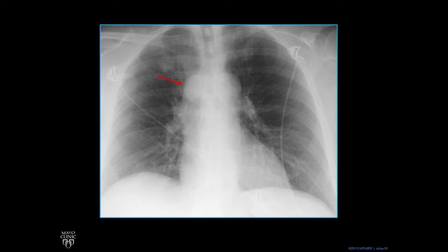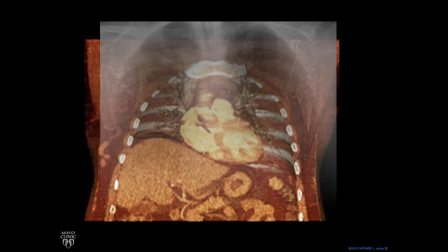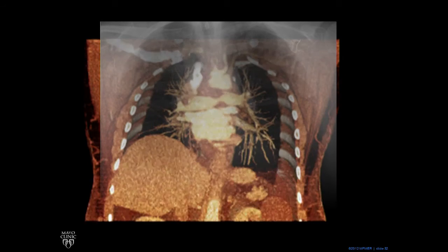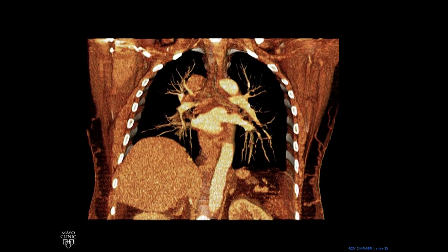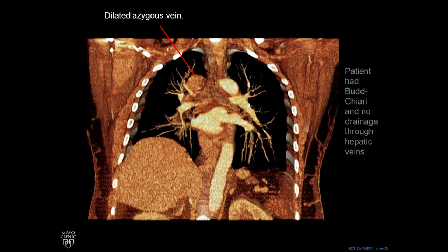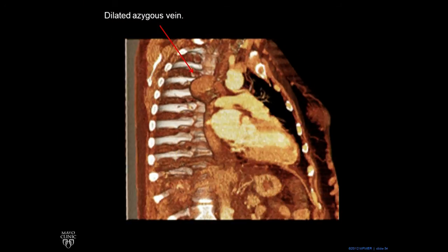Normally, in most cases, that would probably be some sort of mass or adenopathy like we had in the previous patient. But we peel back — we have a CT scan, we overlay, we peel back — and we can see that that big round area has contrast material in it. It's a dilated azygous vein. This patient had Budd-Chiari, which caused no drainage to the hepatic veins. Because of that, the drainage to the azygous vein was bigger.